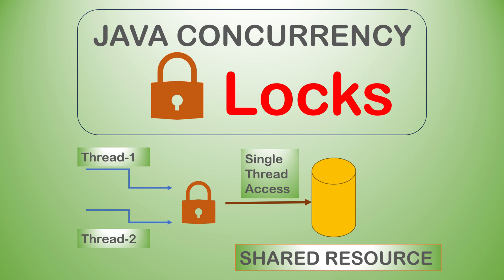Today we are going to explore locks in Java. Let's try to understand what a lock does using a very simple real life example.